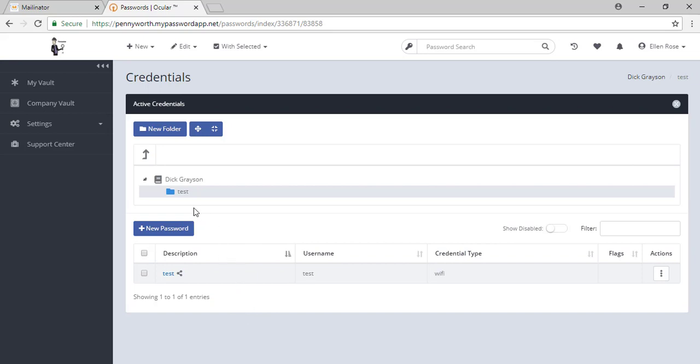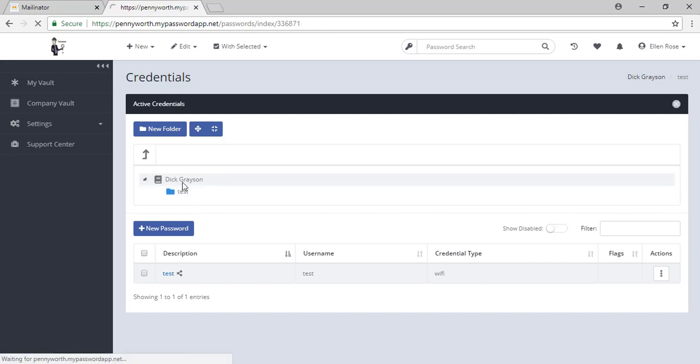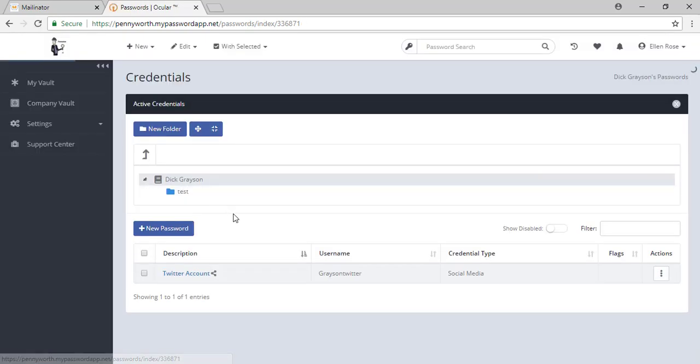Sometimes you will see a folder and all of the information inside it is grey. That means you do not have permission to view those passwords, but you do have the ability to request permission.